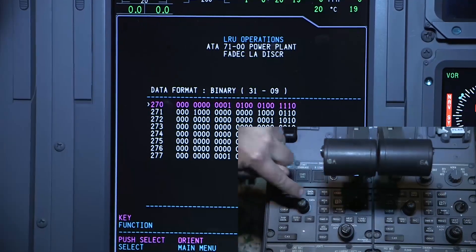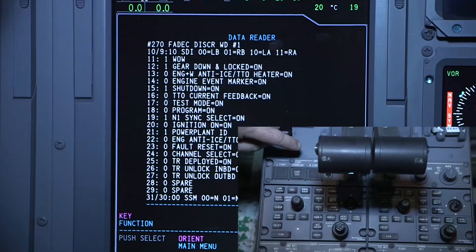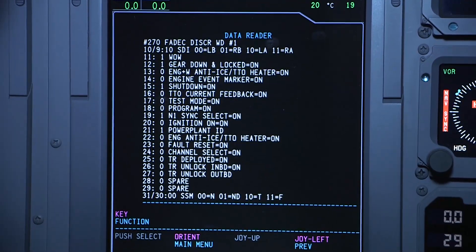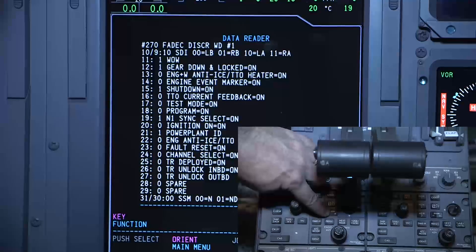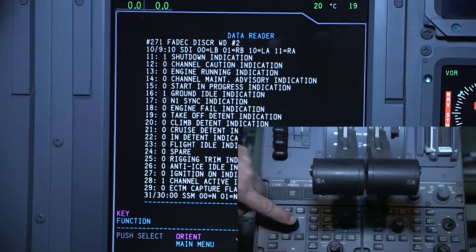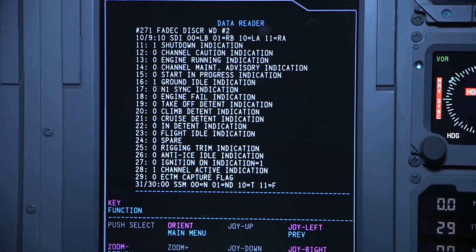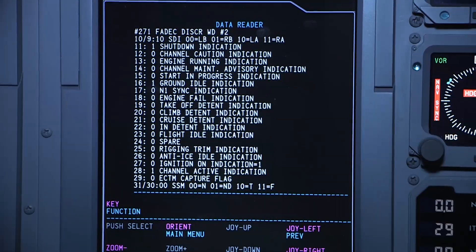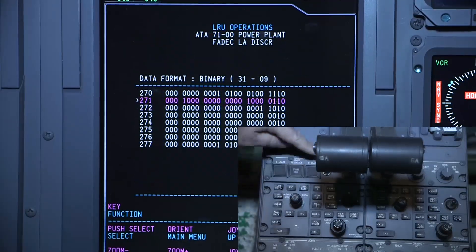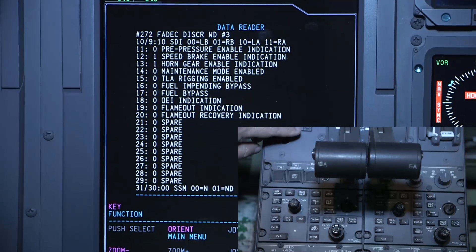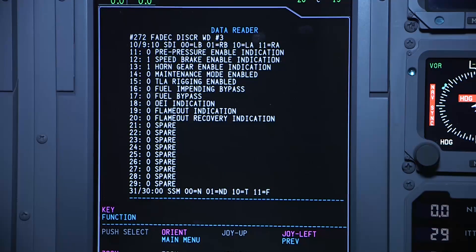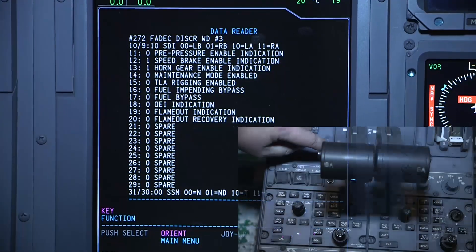First, select the 270 label and press the select button. This screen shows the normal indications with no fault present and the throttles in cutoff. Use the zoom minus button to go back to the label list. Select the 271 label and press the select button. This screen shows the normal indications with no fault present and the throttles in cutoff. Use the zoom minus button to go back to the label list. Select the 272 label and press the select button. This screen shows the normal indications with no fault present and the throttles in cutoff. Use the zoom minus button to go back to the label list.